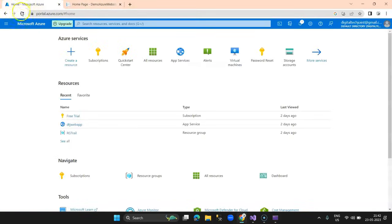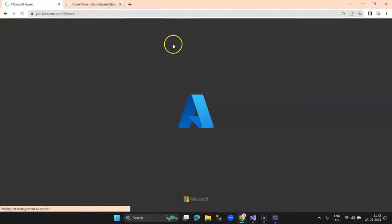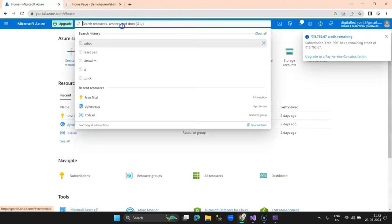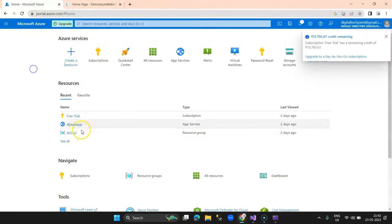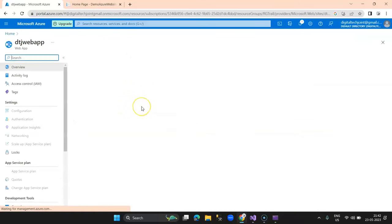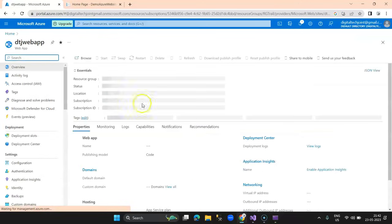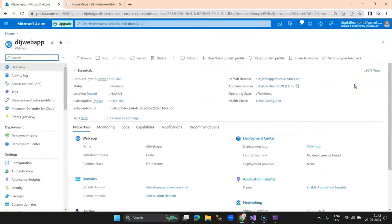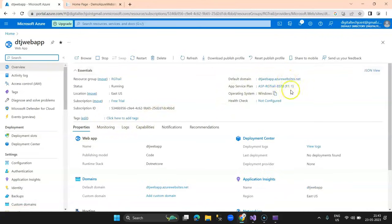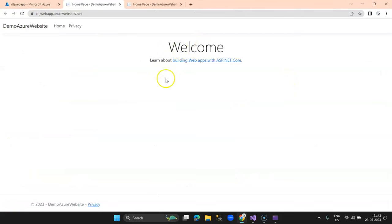Let's switch to the portal and refresh. Our web service is there, now with an active website. When you click on the domain name, since you have hosted your website, you should be able to see the page.